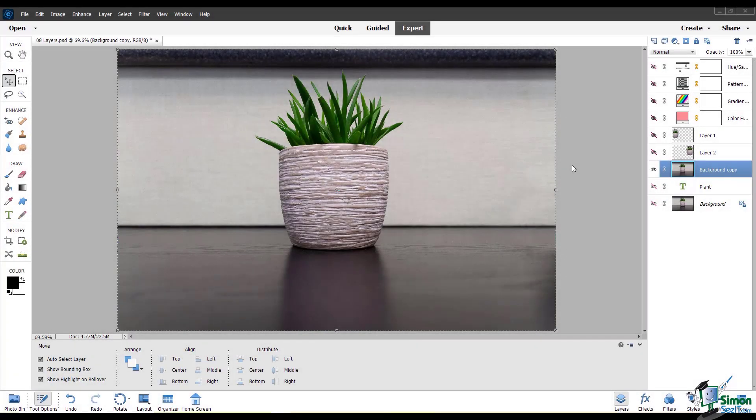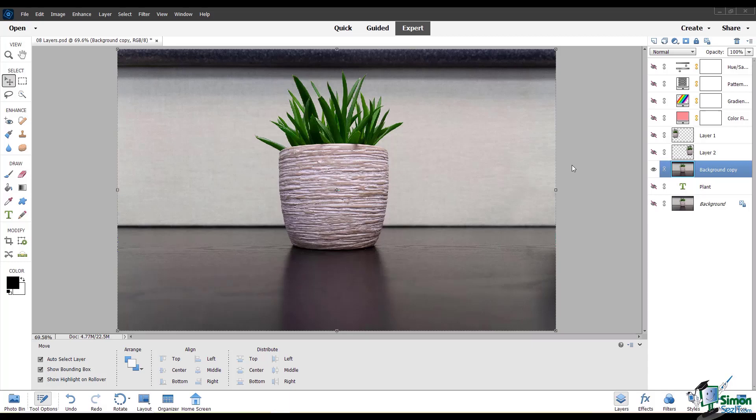In this module, I'll be discussing layer masks, which are a very important part of the editing process and something that I use extremely often.